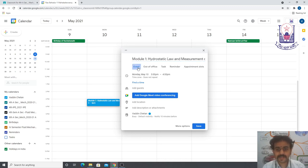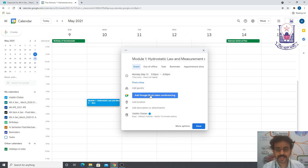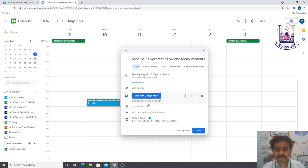It is an event, so I'll change the date to Monday, May 10th, from 3 to 4 PM. I need to add Google Meet video conferencing, so I'll select that option. Immediately a Google Meet meeting will be scheduled.